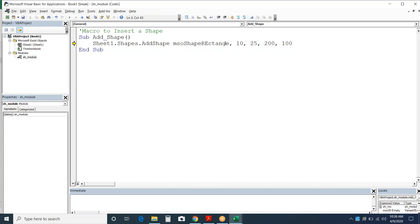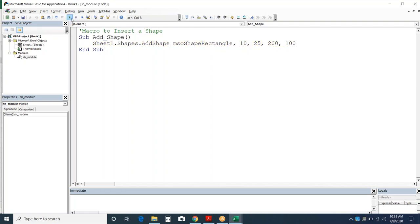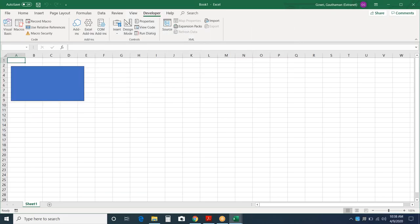The rectangle spelling was wrong — it's always better to choose from the dropdown to avoid such errors. Now it is inserted and you can see the rectangle has been added.